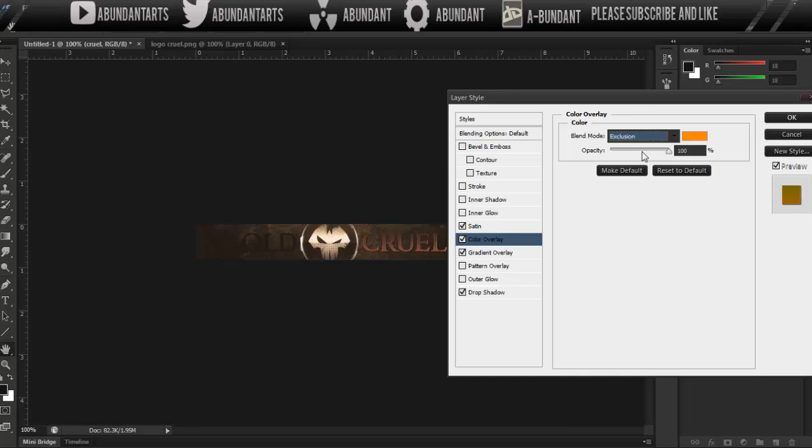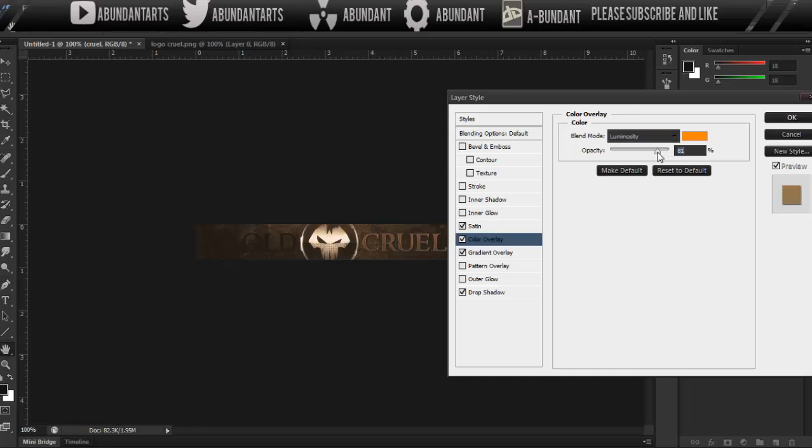And we're going to set it to find the right blending mode for this. Probably not going to work because of the color I have or the adjustment layer I have, but right there, there we go. So we're going to add luminosity, and we'll just bring the luminosity down just a little bit, like so.